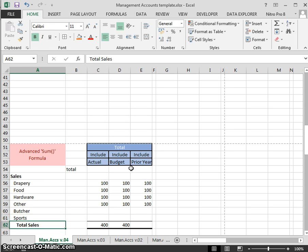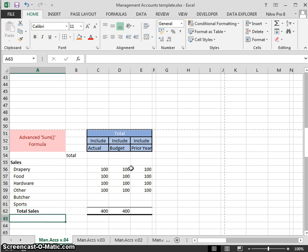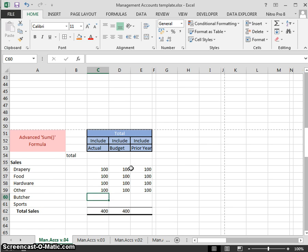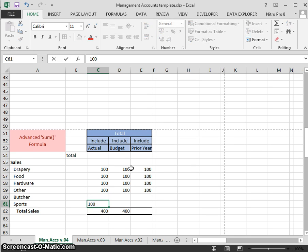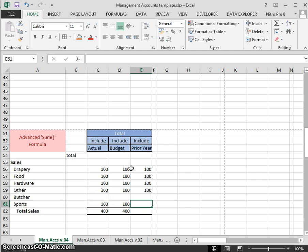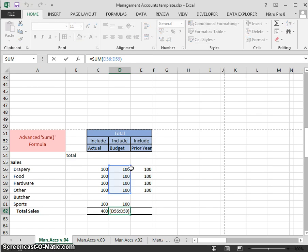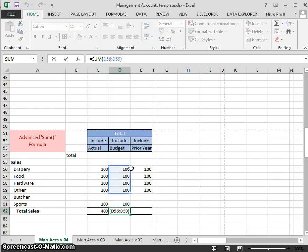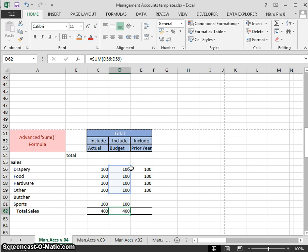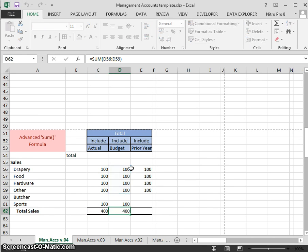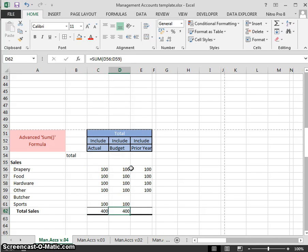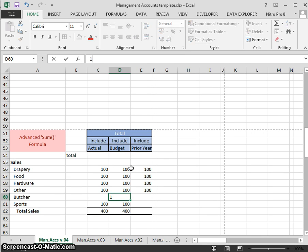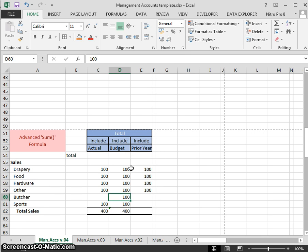We've added in our two rows, but at the moment we don't have any figures for butcher. We have a total of 100 for sports and 100 for sports. What do we see? Our subtotals or our totals haven't updated. By inserting rows, it's lost the pattern, it hasn't been able to keep the formula correct.